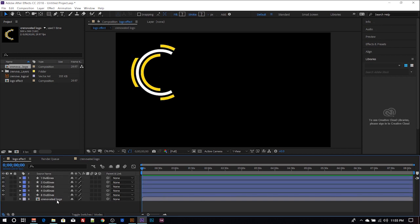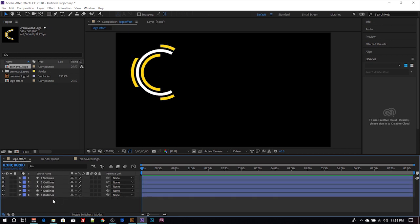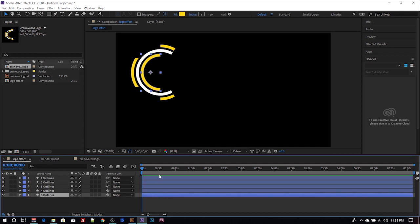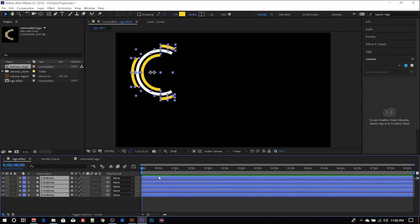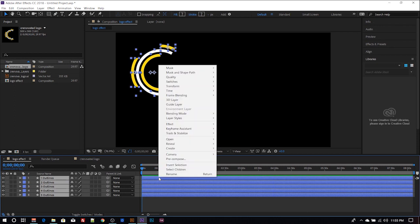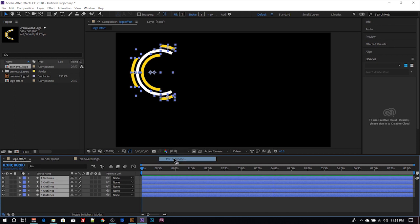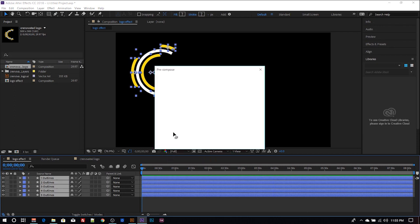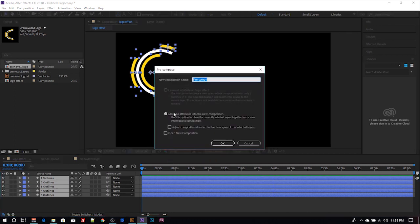After that, I can delete this. So I have all my outline here. So next thing I'll do here is to pre-compose this layer.